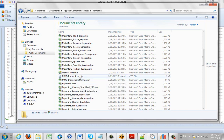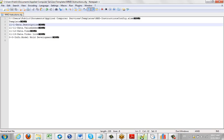Now, if we open up this MMD instructions.cfg, the configuration file, this is what we actually see inside there. So you can see it's pointing to the particular template, the MMD.